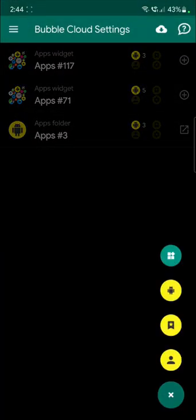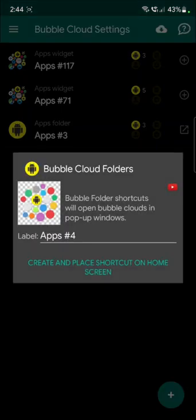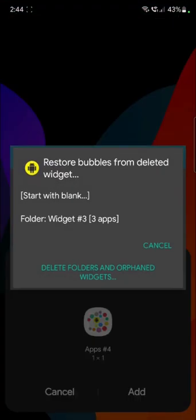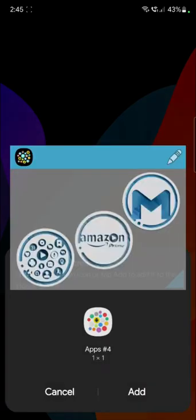Press the plus sign, select the type of folder, change the icon and the name, press here, choose which bubbles to add or start with blank.